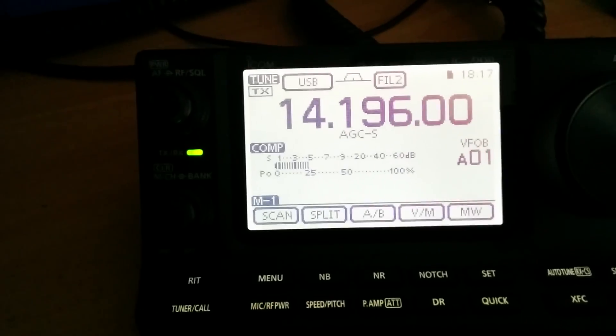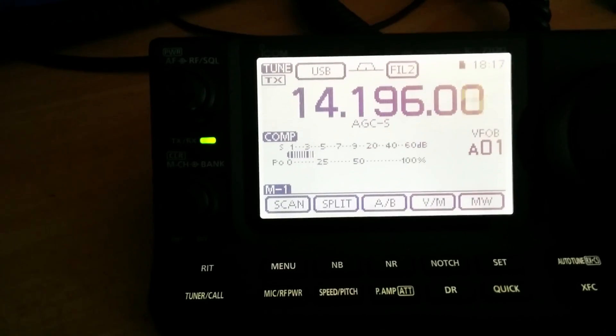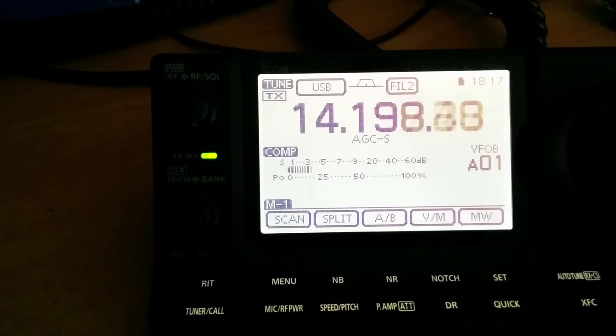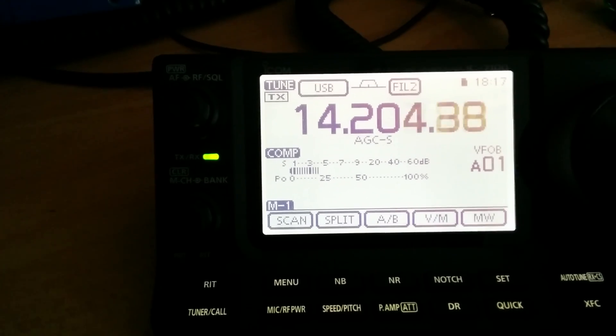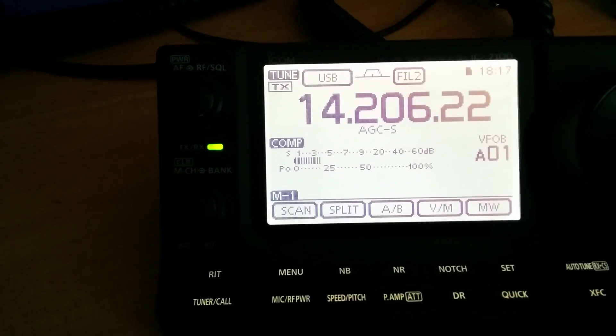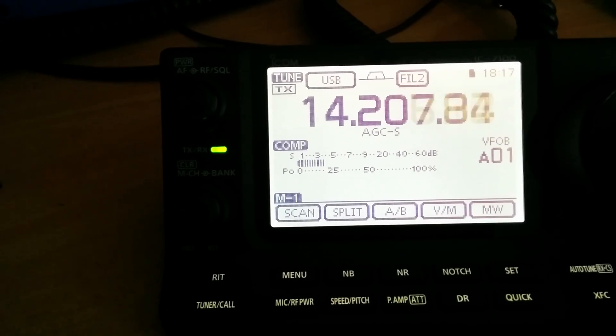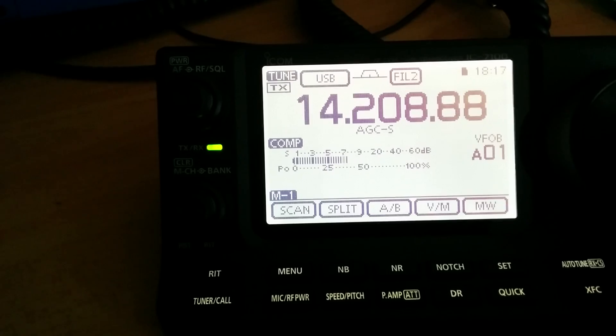But yeah, 40 meters is bad, 20 meters not. Not too bad at all, I could live with that.